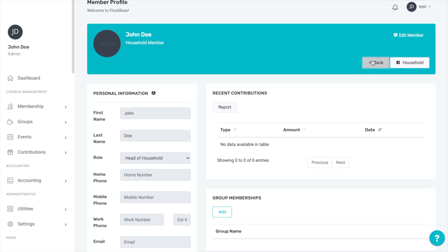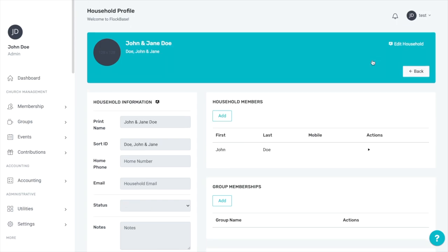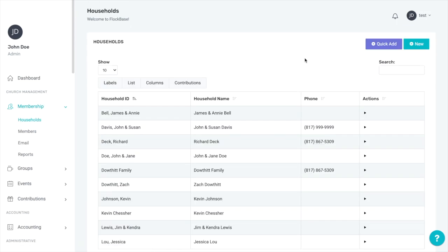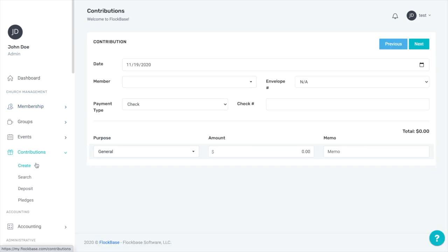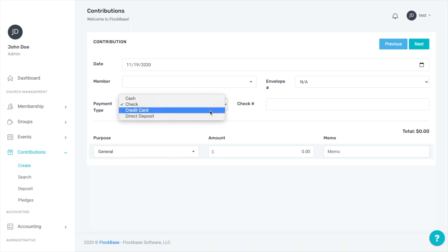Now that you have some members in, you're ready to enter contributions. To do so, go to Contributions and then Create. For each contribution, you will need to record the date, the contributing member by name or envelope number, the payment type or method of payment, and the check number, if applicable.